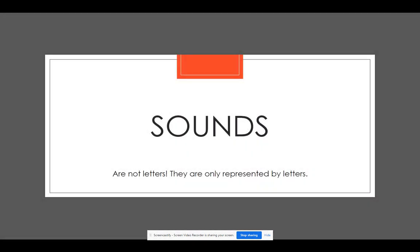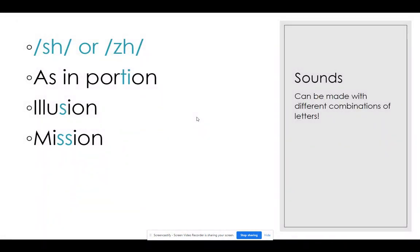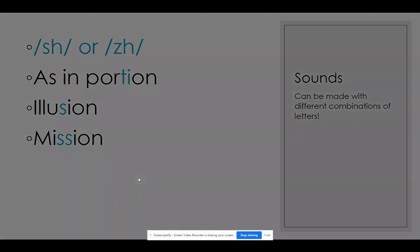When we refer to sounds in poems, we again don't look at letters — we designate them using slashes. We think of the sound you use to quiet someone: 'shh.' That sound is made by multiple combinations of letters. Think of the words 'portion,' 'illusion,' 'mission' — the same sound is made in all three by using different letter combinations. All sounds made by consonant letters — everything except A, E, I, O, U — are considered consonants.